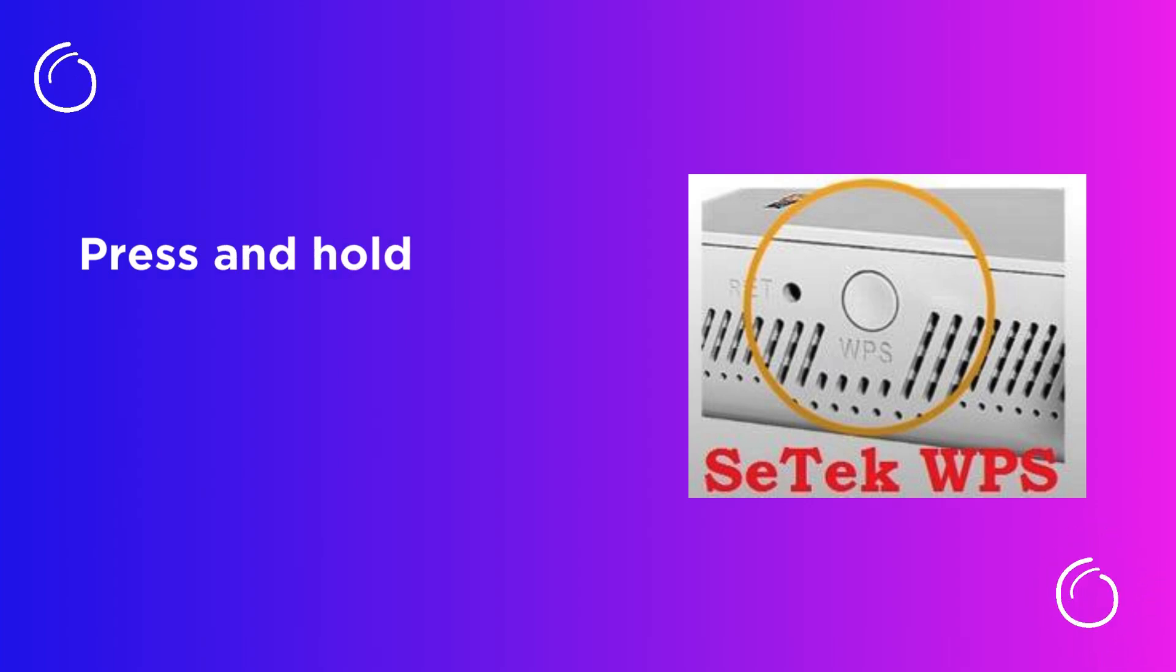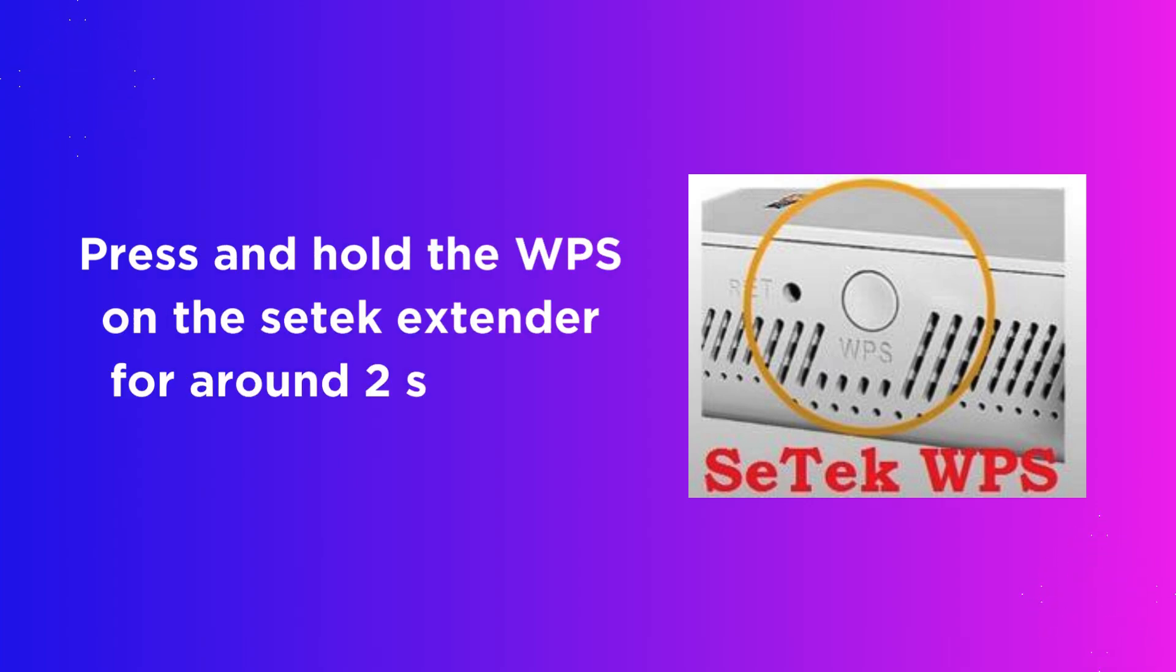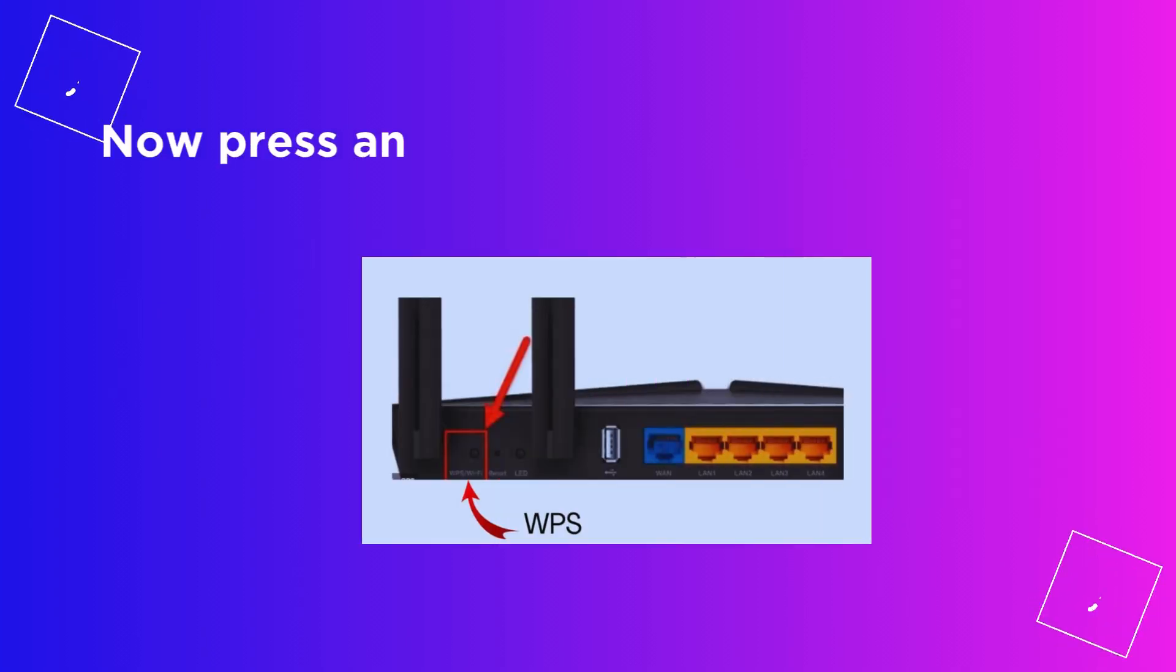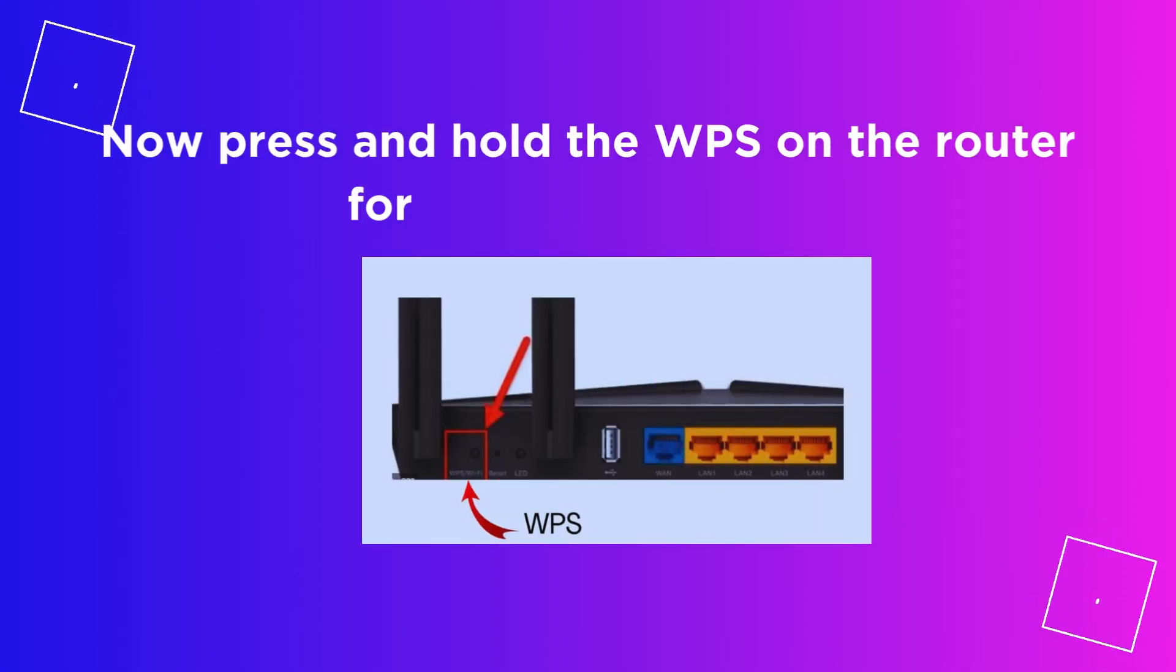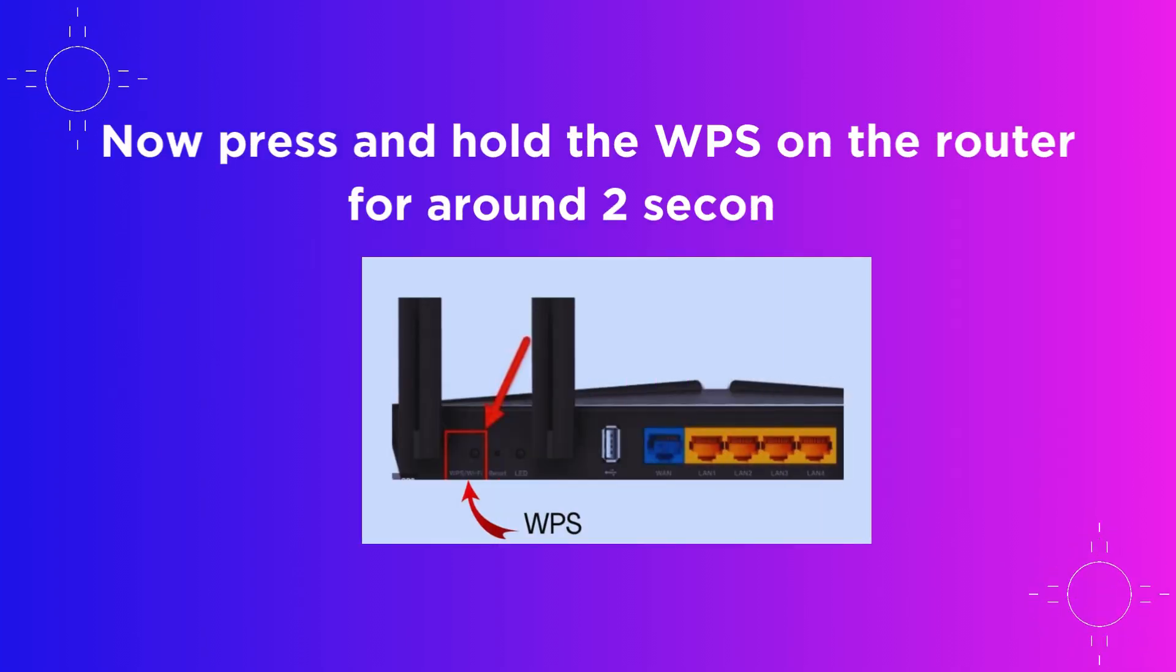Press and hold the WPS on the CETEC extender for around 2 seconds. Now press and hold the WPS on the router for around 2 seconds.